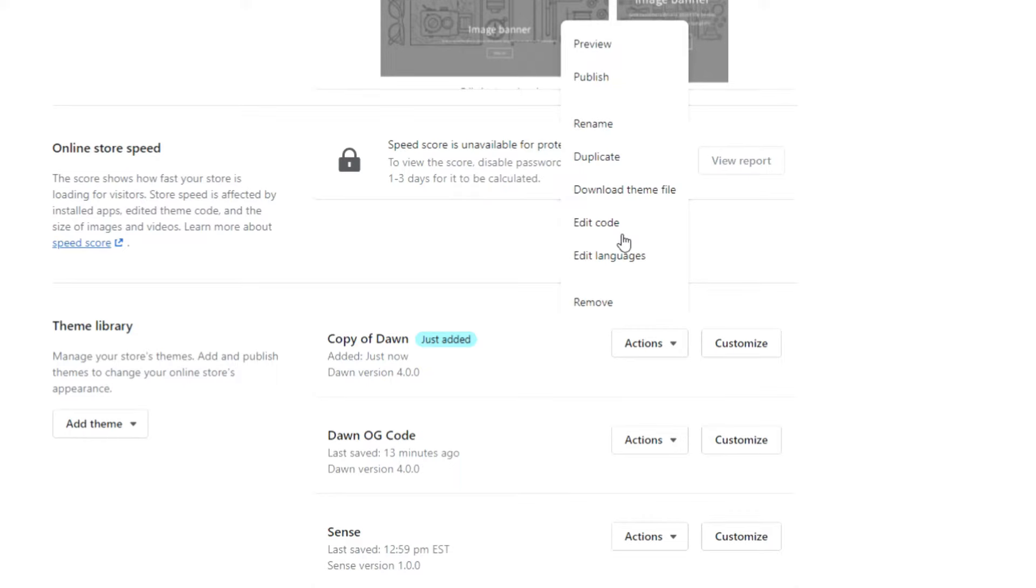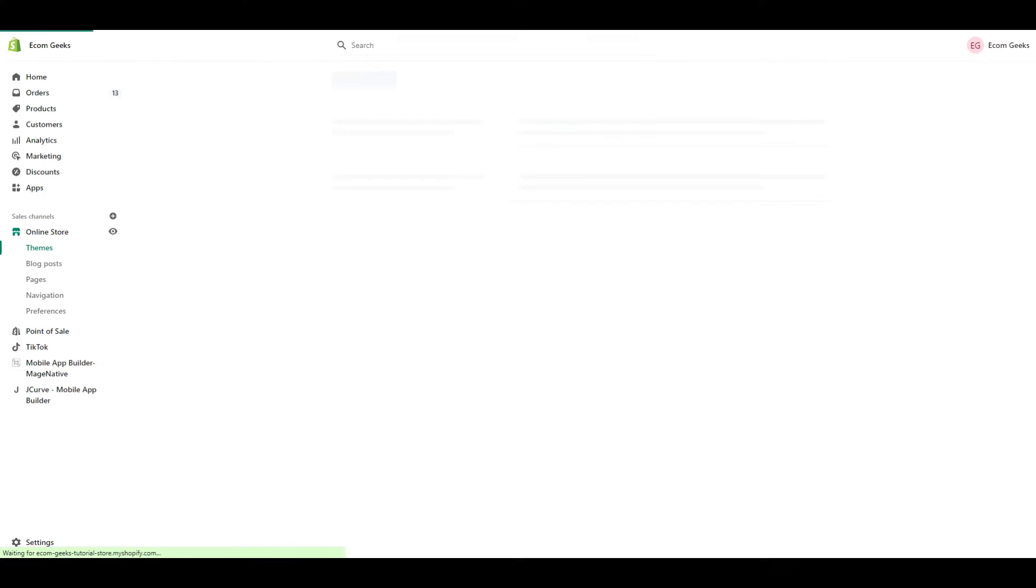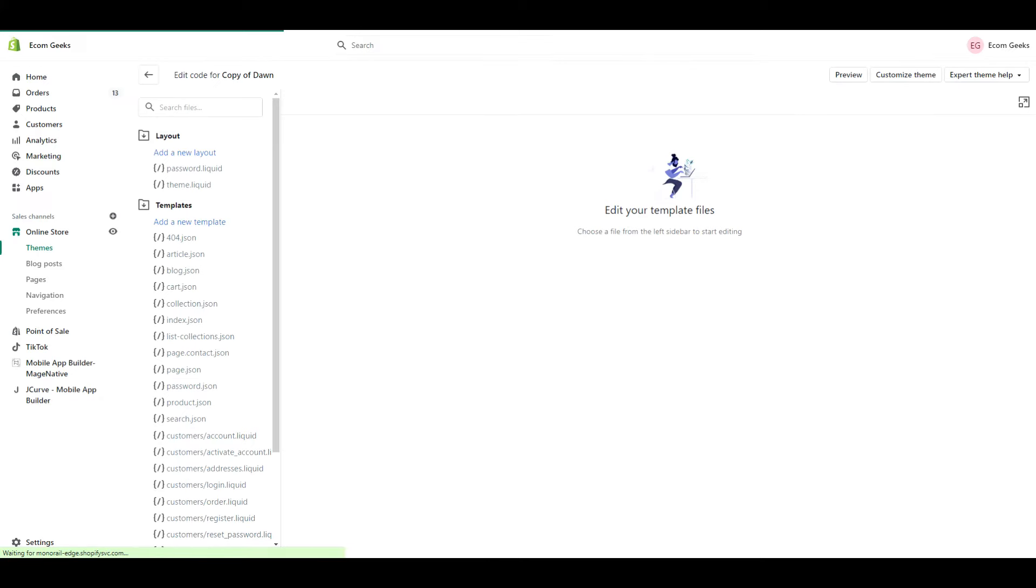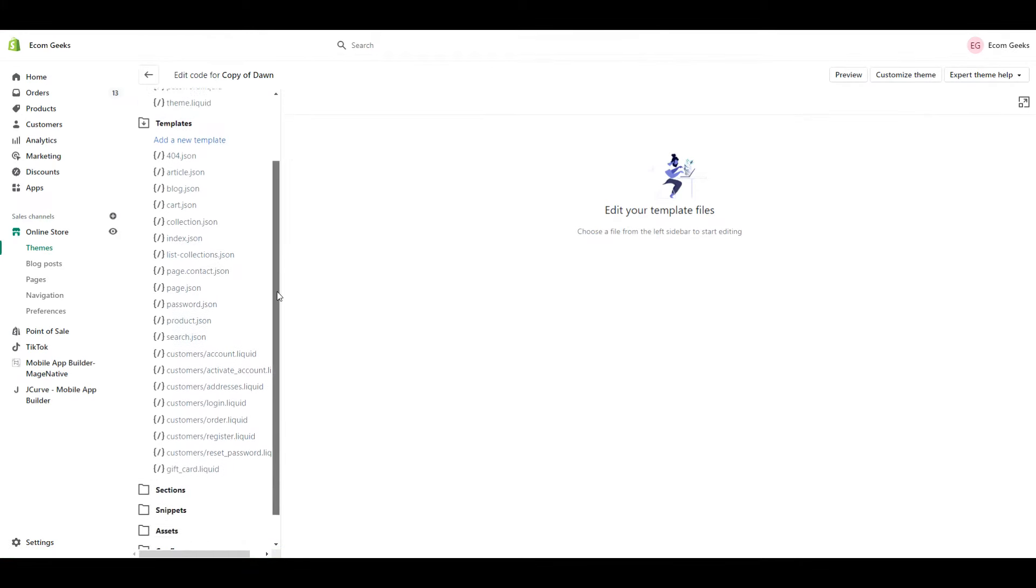Now if you're tensing up and thinking you should click off at this point because you don't want to mess around with the code, don't worry. This is a simple copy and paste code. You don't need to do anything further.